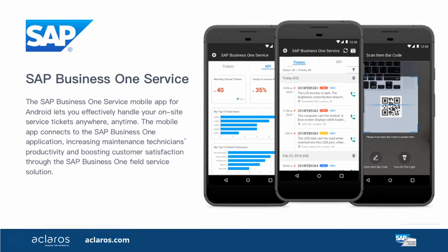If your service team requires mobile access to their service calls, the SAP Business One Service mobile app is available. This mobile app can help you increase productivity and boost customer satisfaction through the SAP Business One Field Service solution. For more details watch the SAP Business One Service mobile app video in the description below.